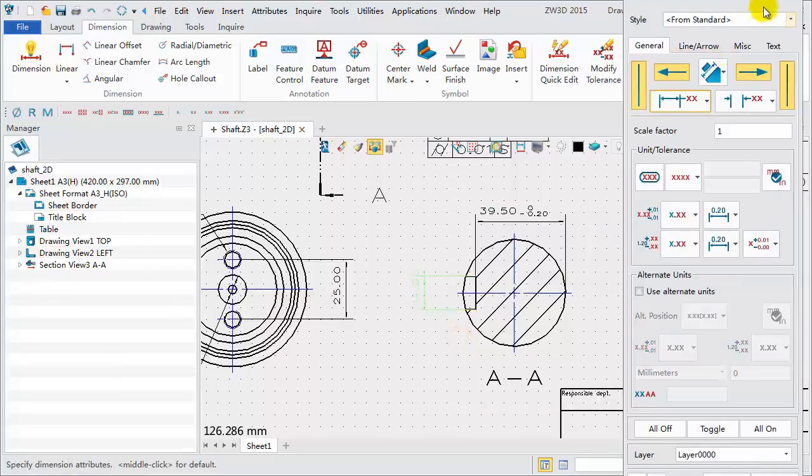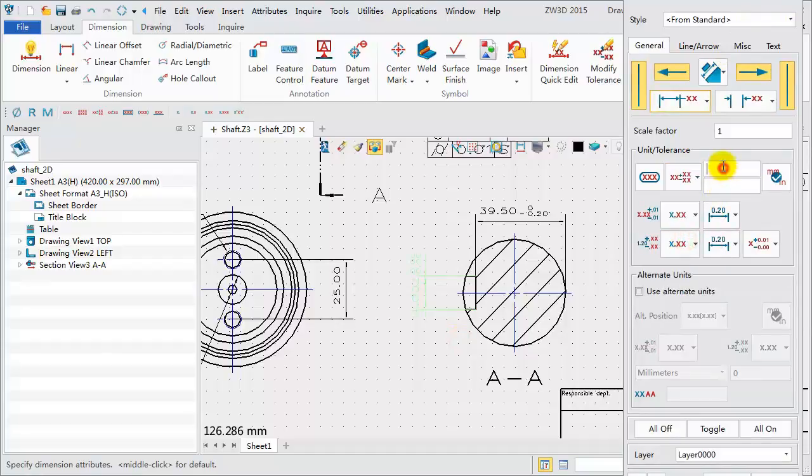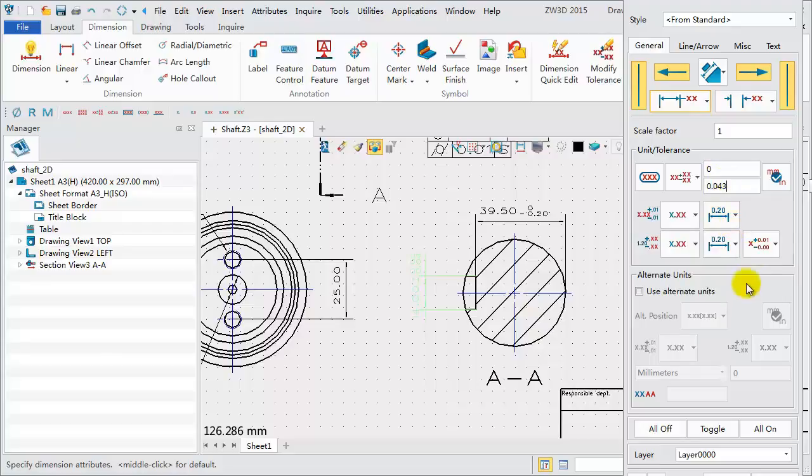Do the same operation for the key width dimension. Unequal tolerance. Upper limit, 0. Lower limit, 0.04.